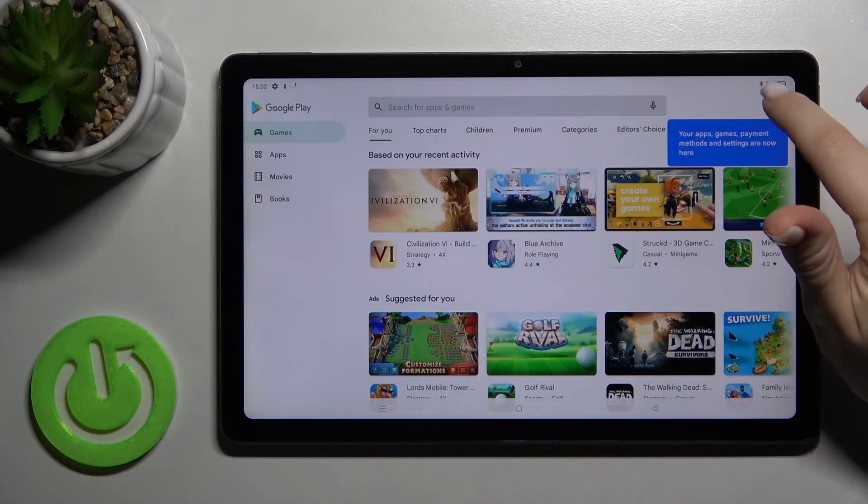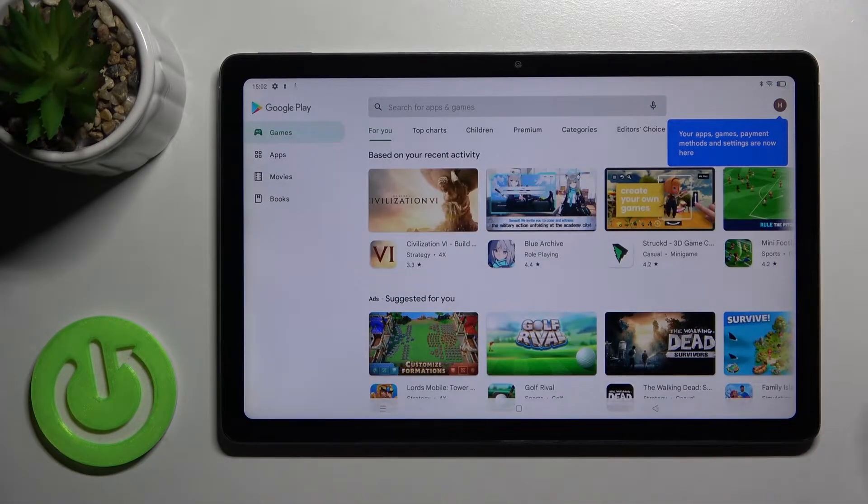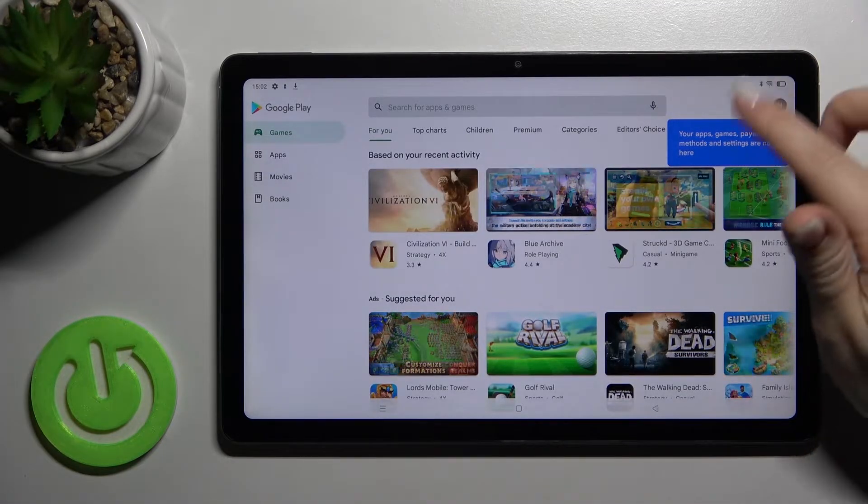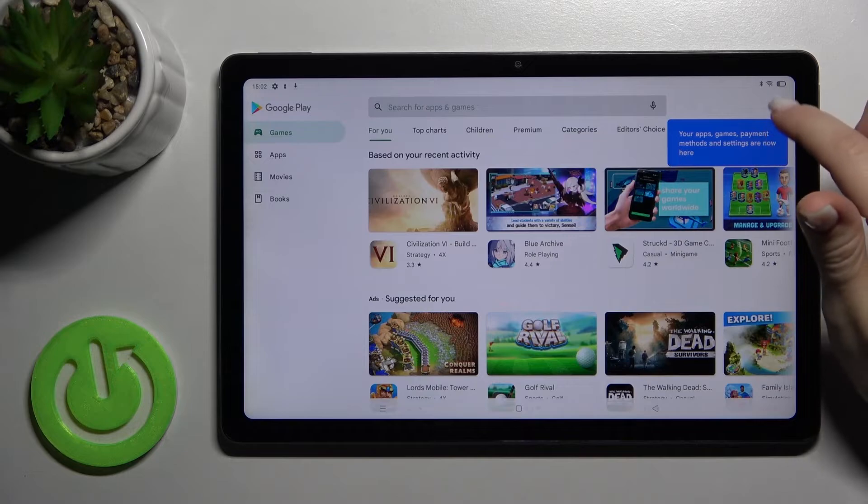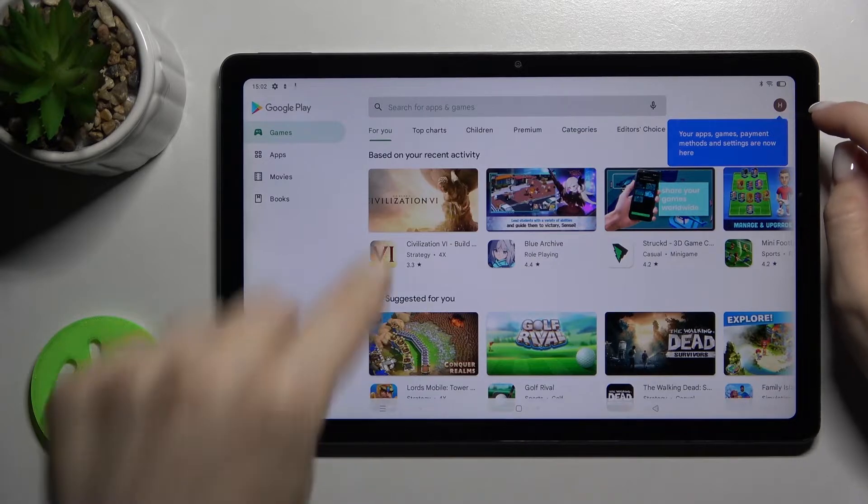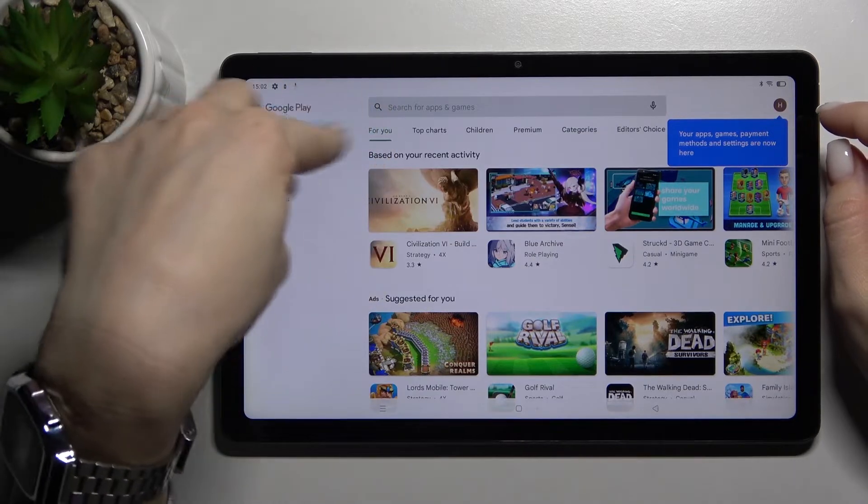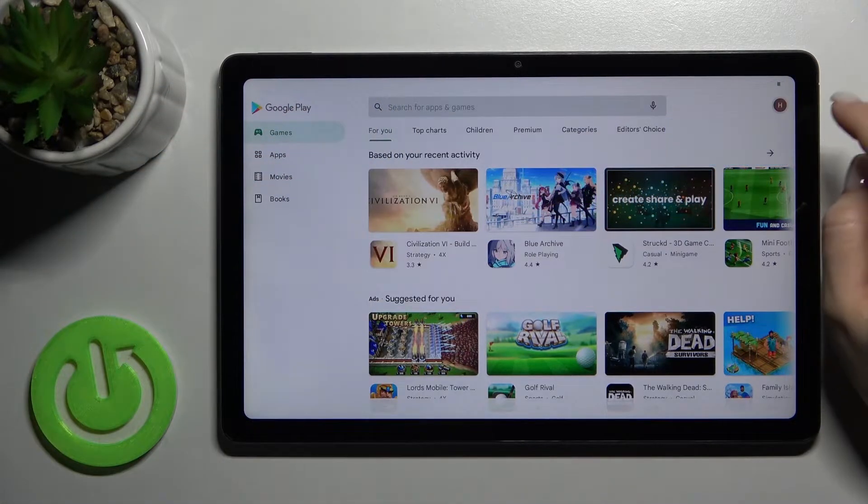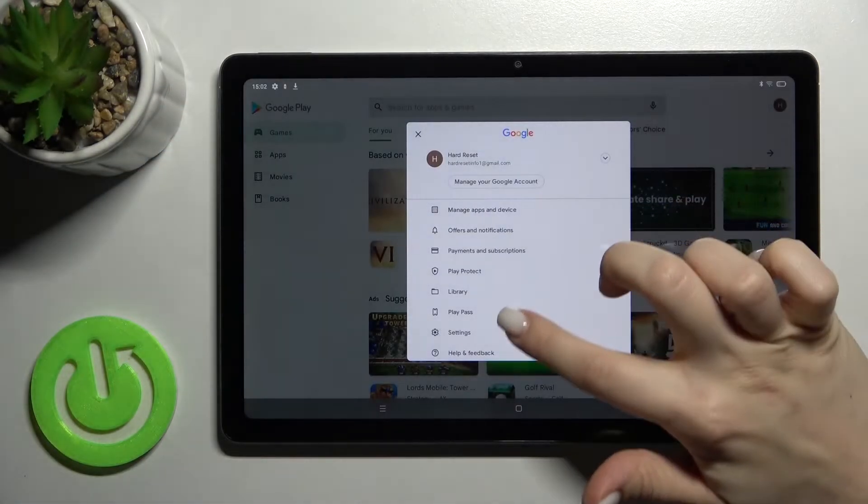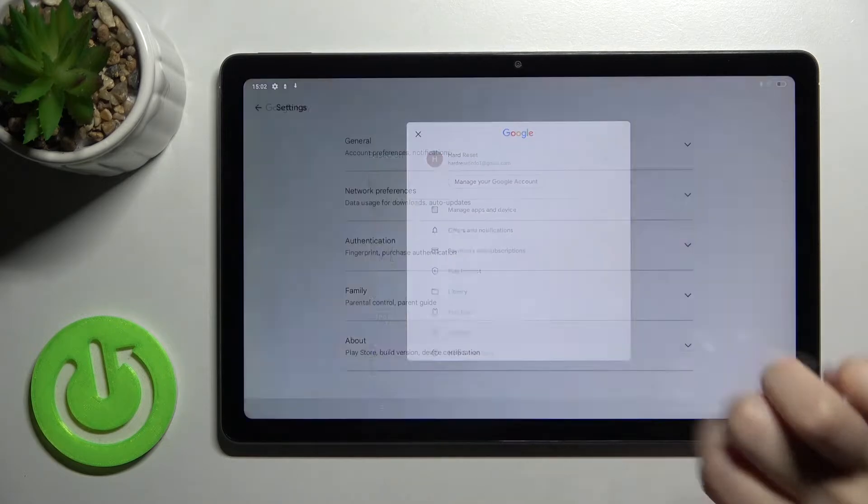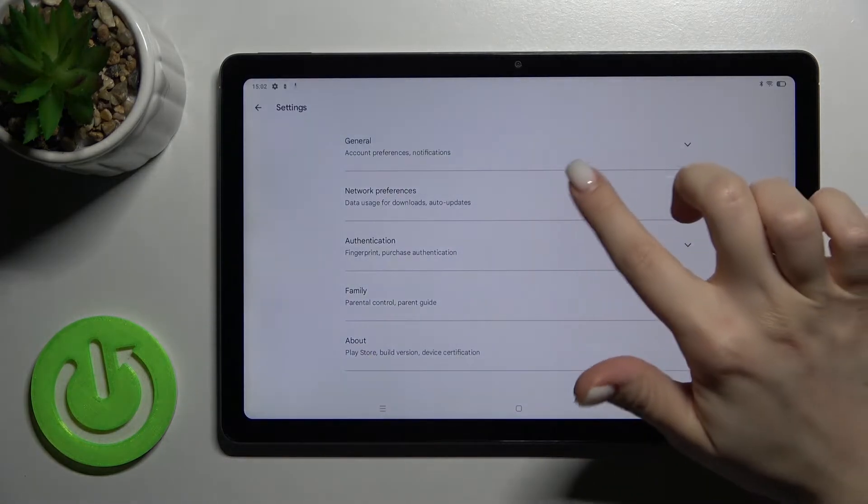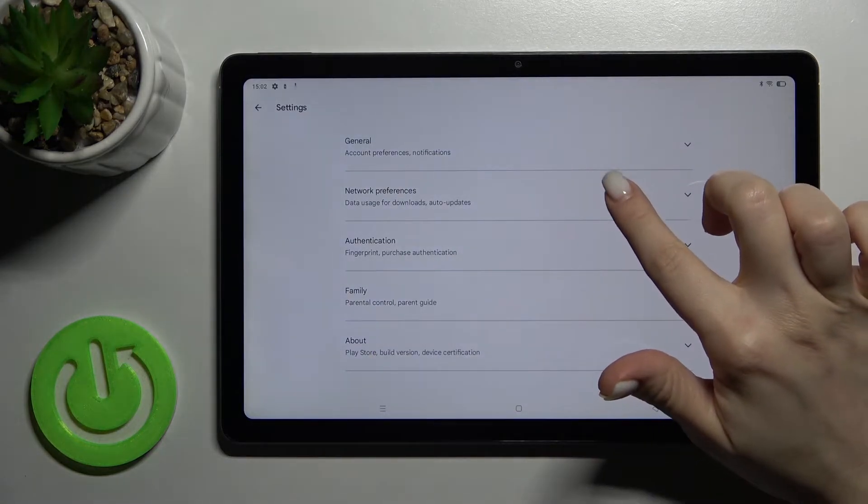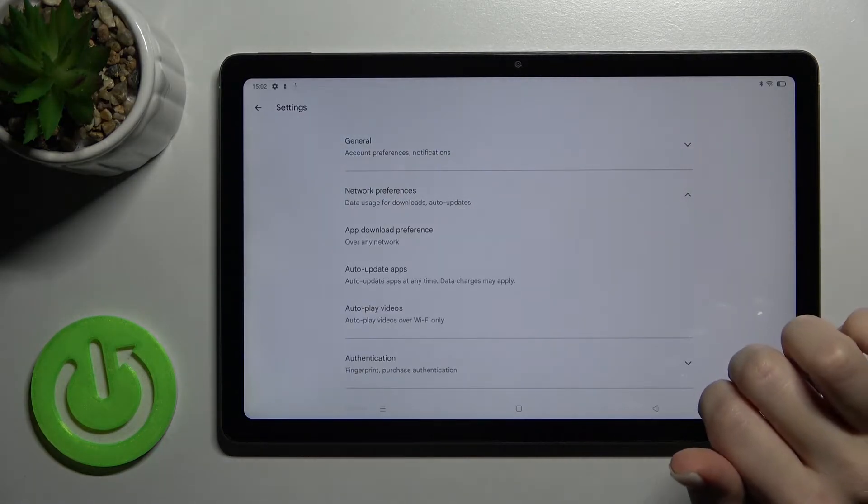to Wi-Fi or to mobile data. On the right upper corner, or you can also find it on the left upper corner, go to Settings and tap on Network Preferences.